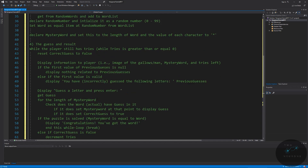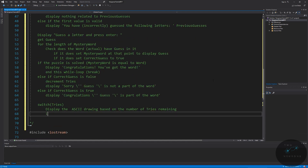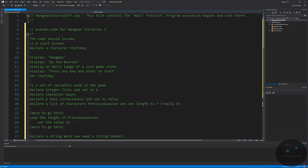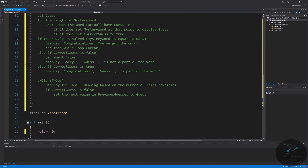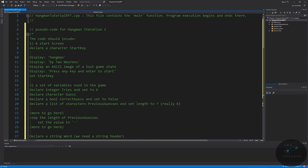We also need to update previous guesses: if correct guess is false, we set the next open value in previous guesses to guess. So each time the player guesses incorrectly, we add that guess to the list — not overriding an existing letter, just appending to the next open spot. And that is the entire game. It's not that hard, though it is a bit confusing to think about things like resetting correct guess to false at the top of the loop. We already have our return zero in place.